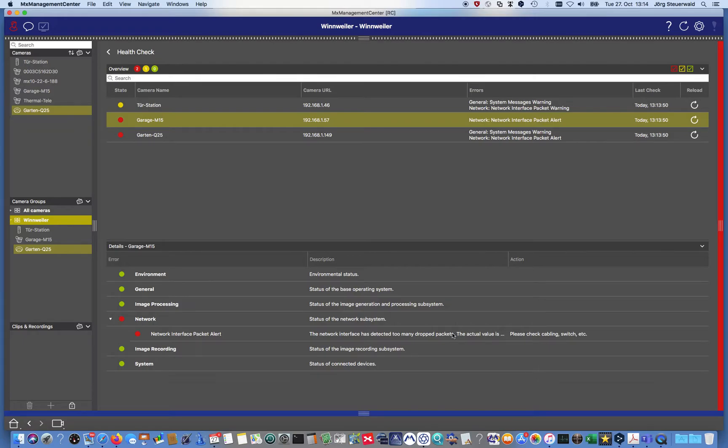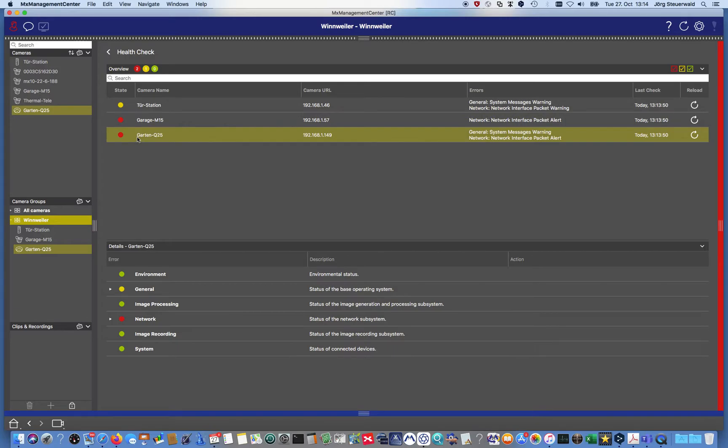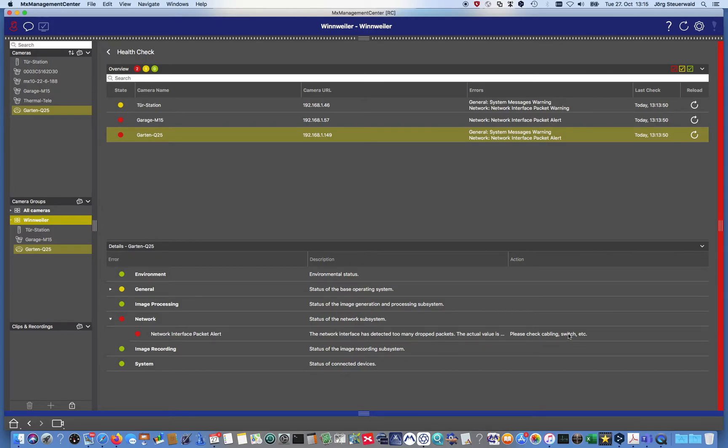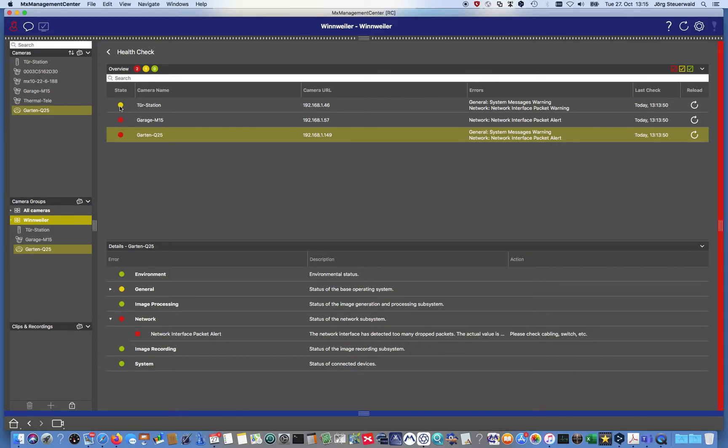Maybe the switch has a problem because I have another camera which also has an error message there. I click on that. This camera has a warning and an error. Checking the error, it means as well too many dropped packets. Check cabling, switch. Maybe the switch has an issue because the two cameras have a cabling issue. That's maybe not so realistic, but both cameras are connected to the same switch. Then maybe we need to check the switch if it has some issues.